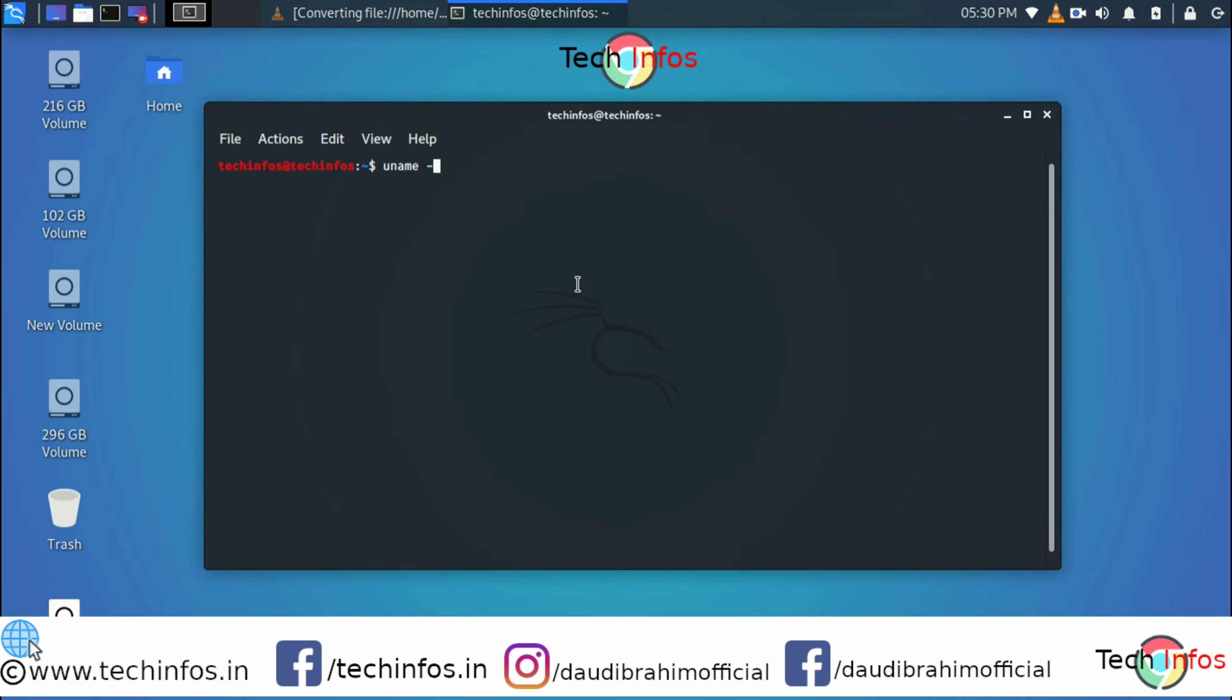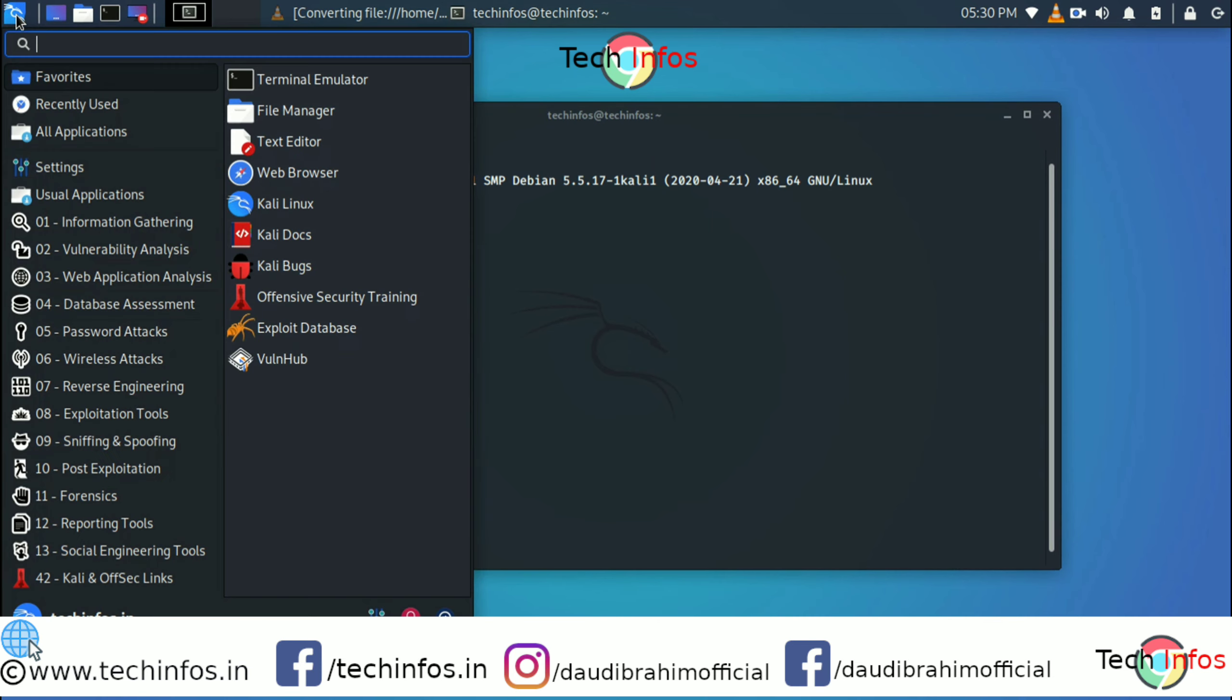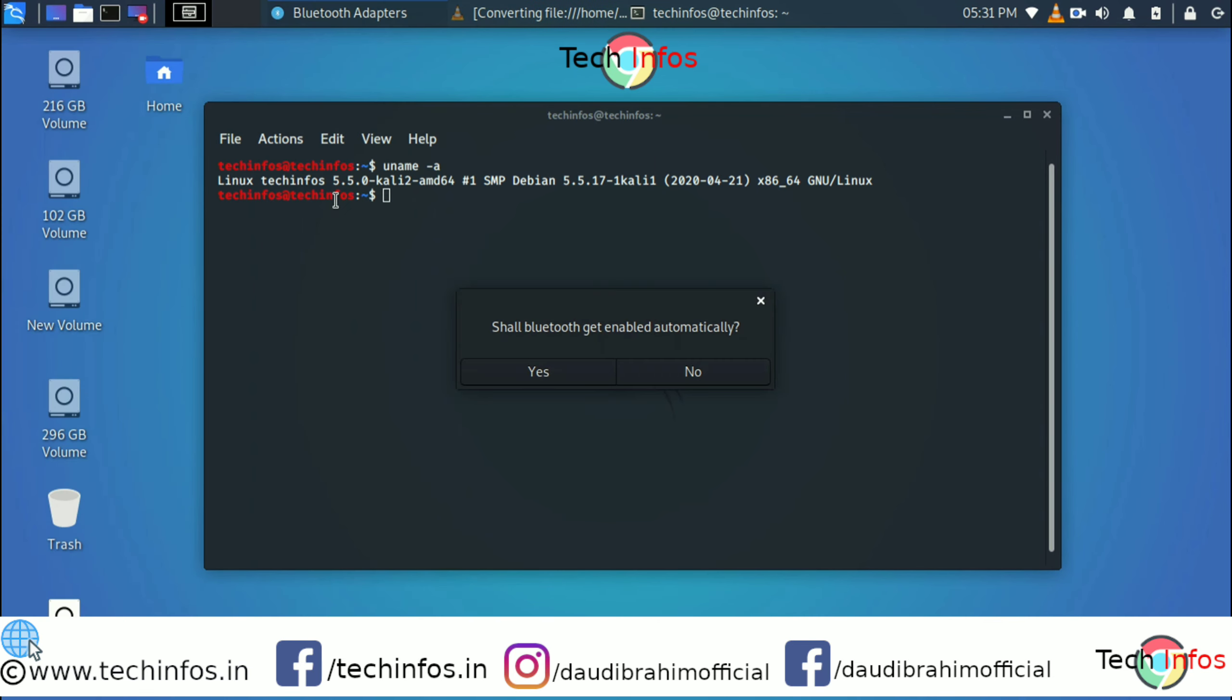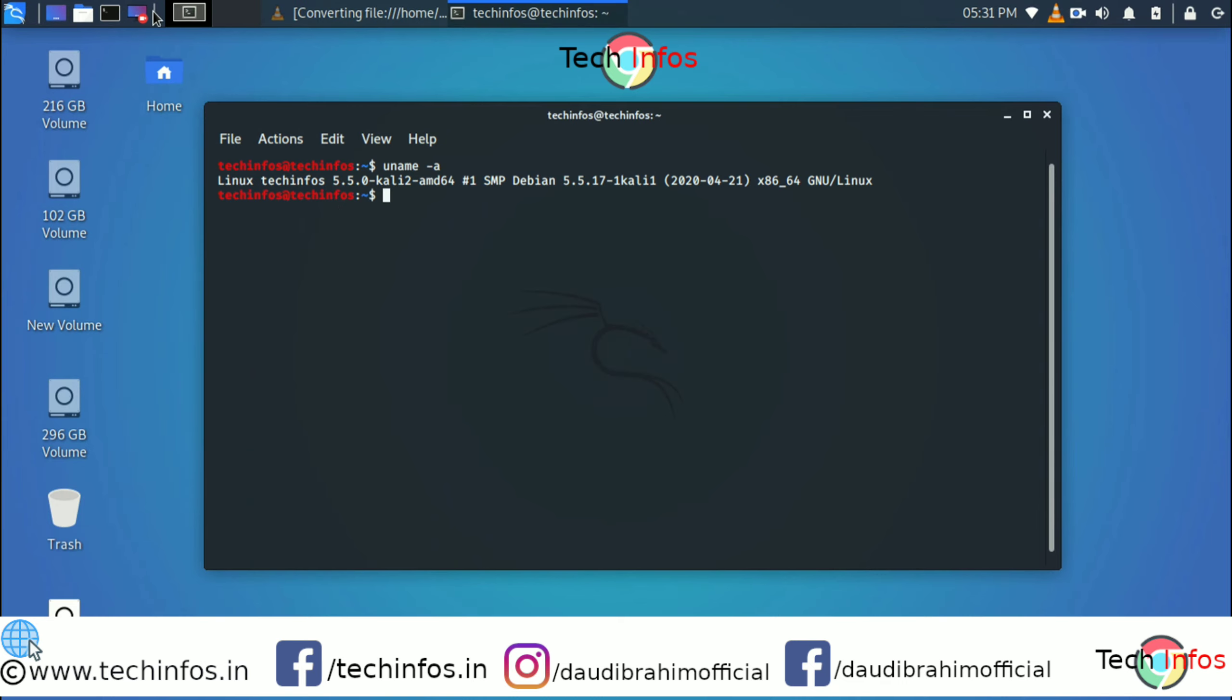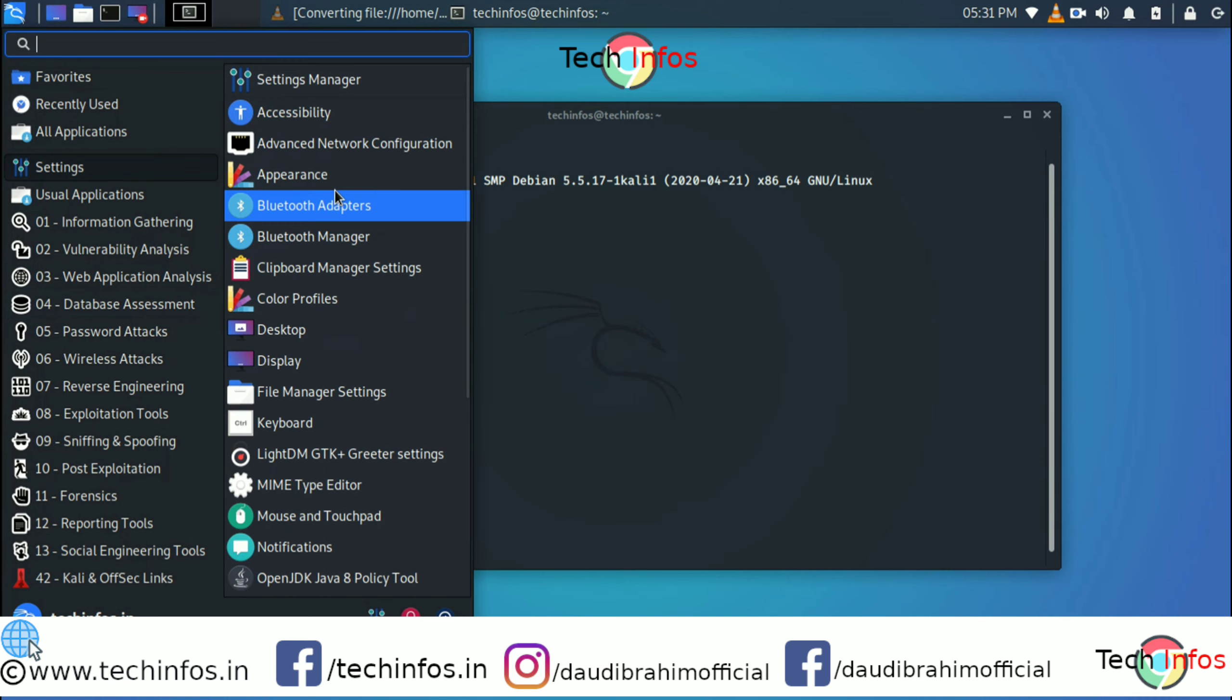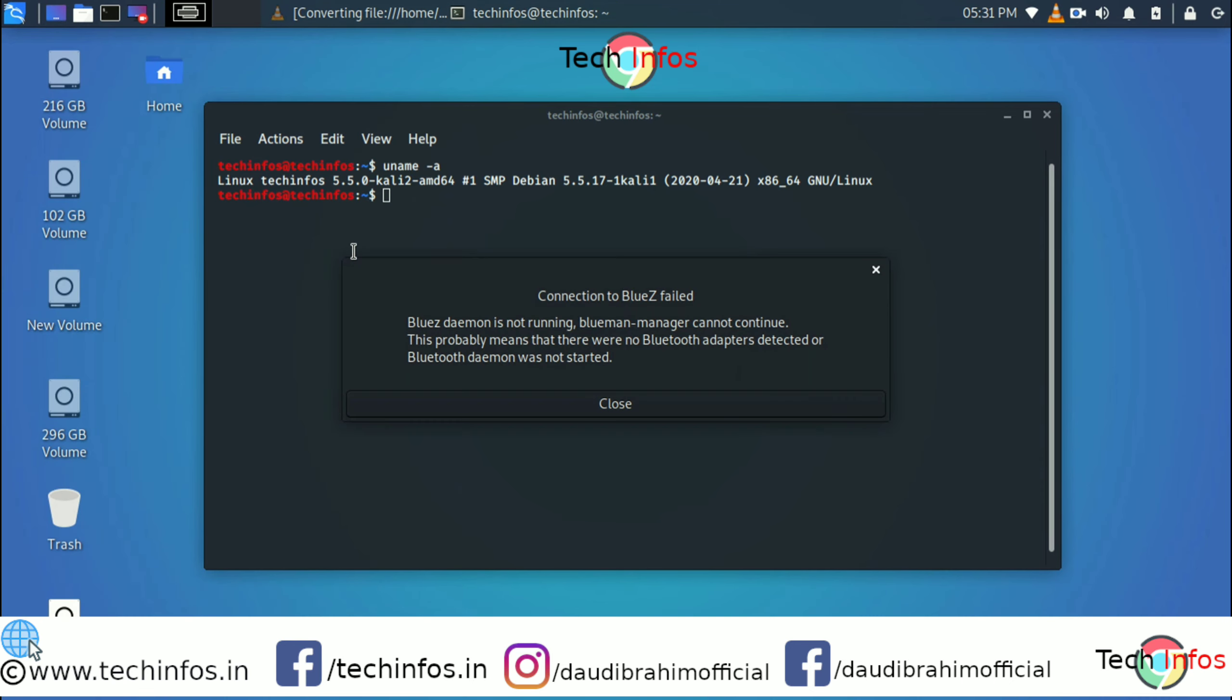Let me show you the version first. It's the latest version 2020.2 right now. Just go to settings, you can see a Bluetooth adapter. If you click here it will ask you yes or no to enable automatically or not. Let's go again to the Bluetooth manager. If you click here it will show you some error or failed message.